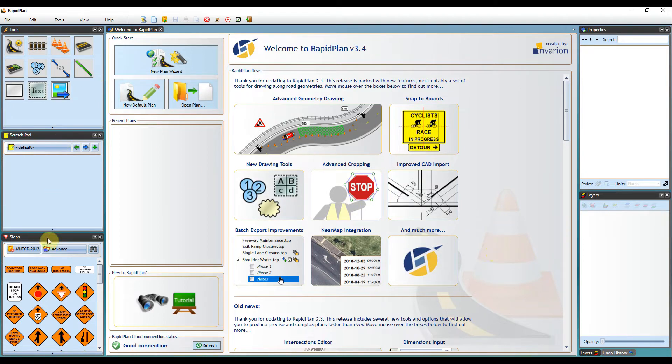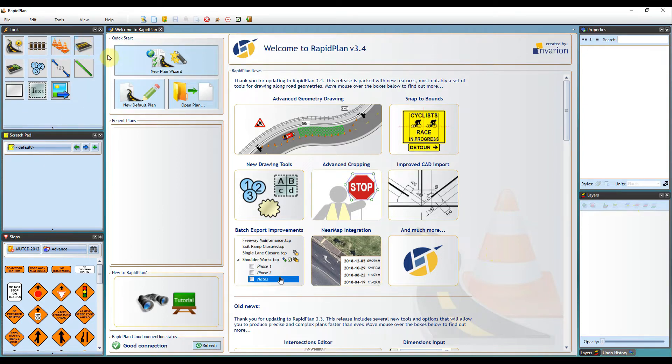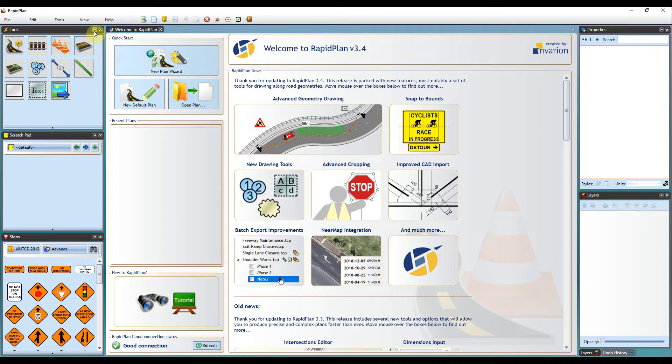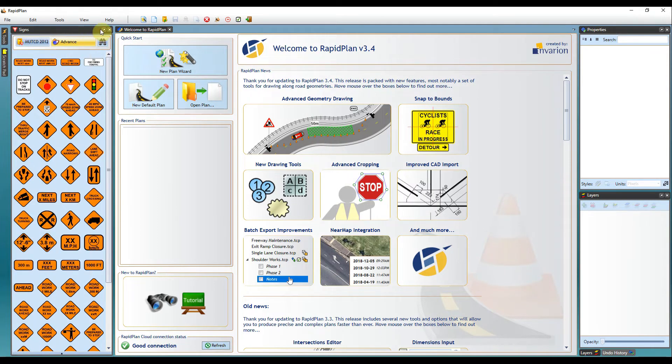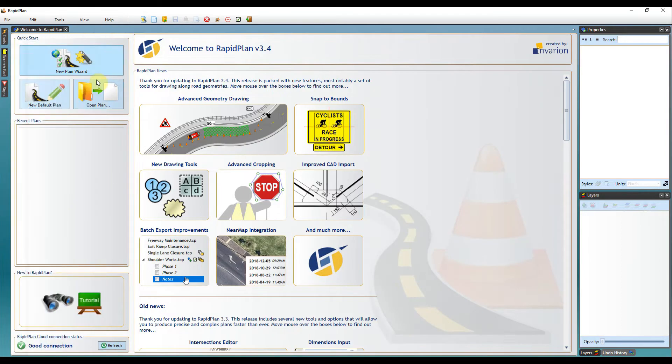On the left and right hand side you'll have your working pallets, which are customizable. When you're working on your plan, you can pin or unpin these from your sidebars. If you're wanting to maximize the amount of space you have on your plan, you can just unpin these and they'll be pinned to the side.